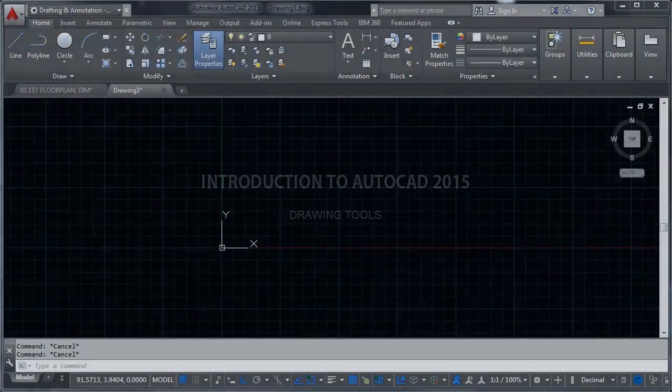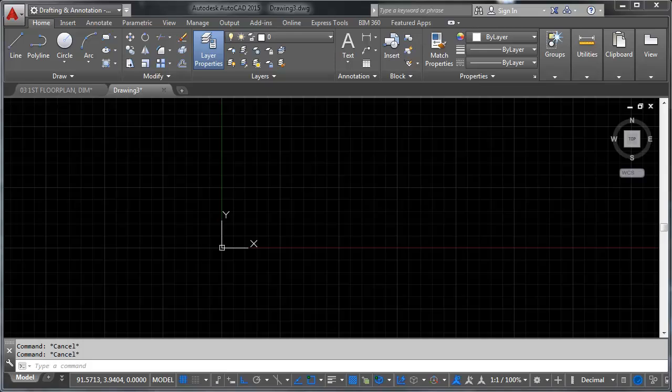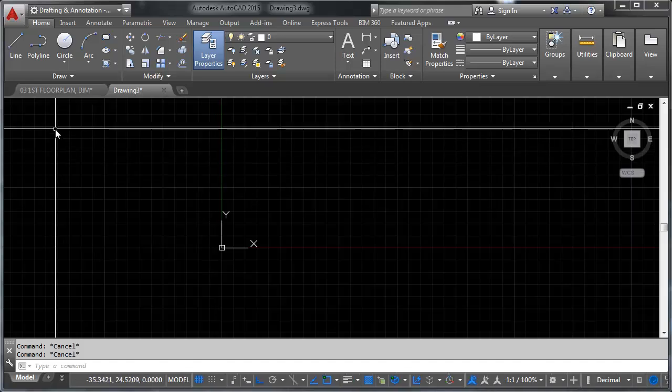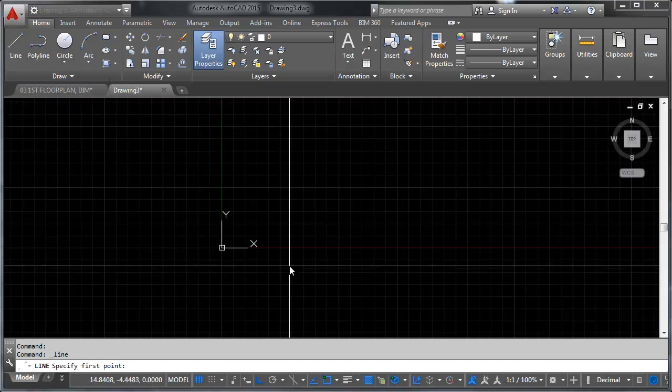Hey and welcome to the fourth video in my series on getting started with AutoCAD. My name is Chris and in this video we're going to start drawing finally. Please note that I'm using AutoCAD 2015 and as such there will be visual differences between what is on my screen and what you've got if you're not using AutoCAD 2015. So let's dive right in and start with probably the fundamental tool of AutoCAD: the line tool.